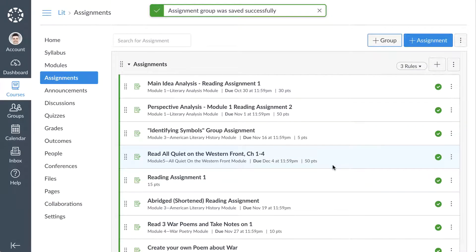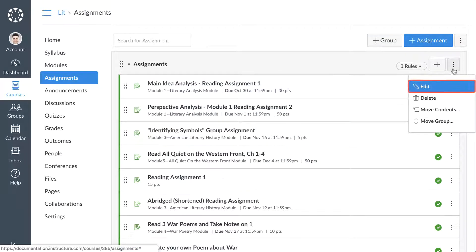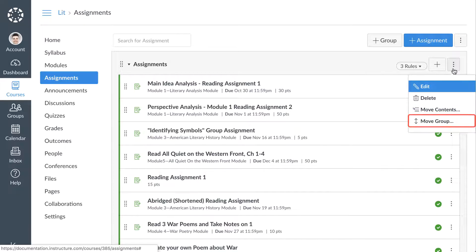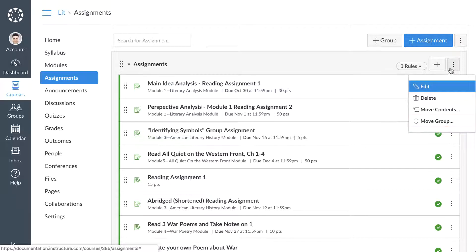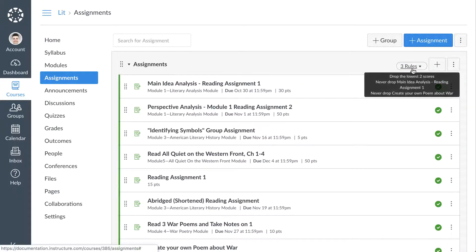From each assignment group's options icon, you can edit the assignment group details and grading rules, delete the group, move assignments from within assignment groups, and move the placement of the assignment group on the Assignments Index page. If an assignment group includes grading rules, Canvas displays a number on the Assignments Index page. Hover over the number of rules to view rule details.